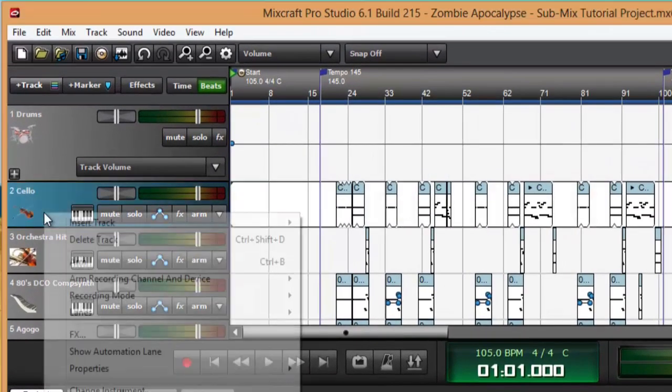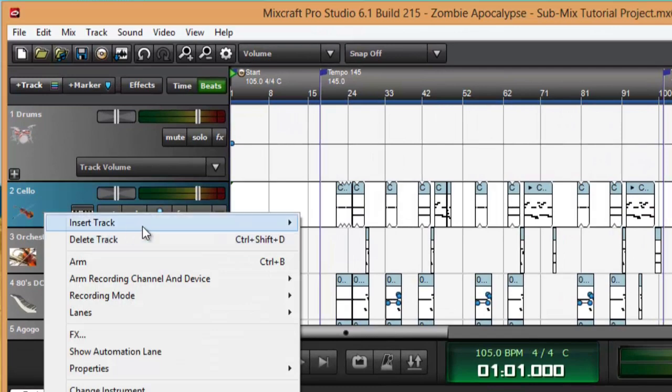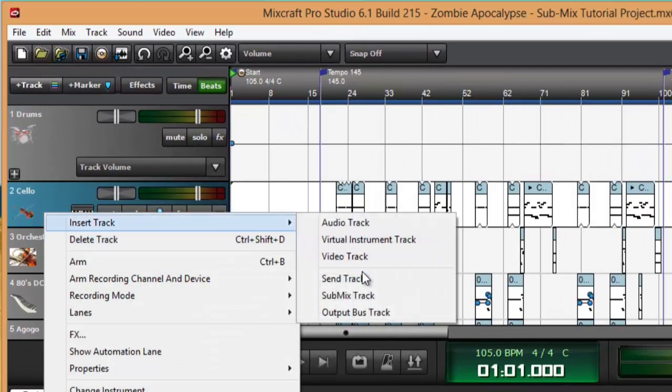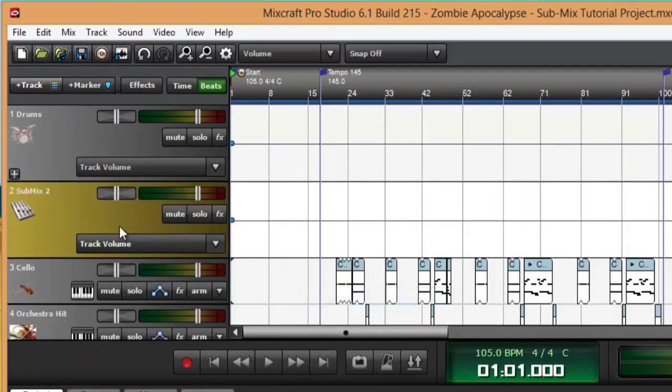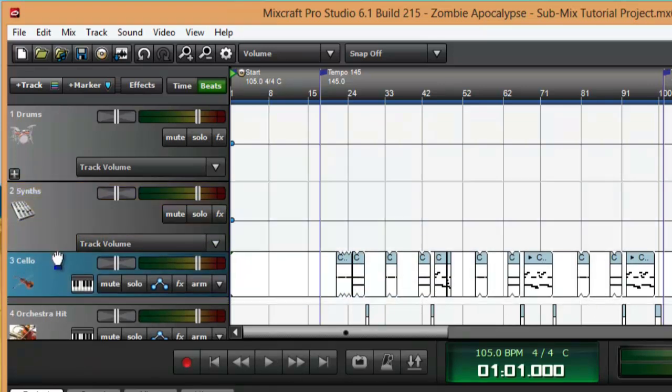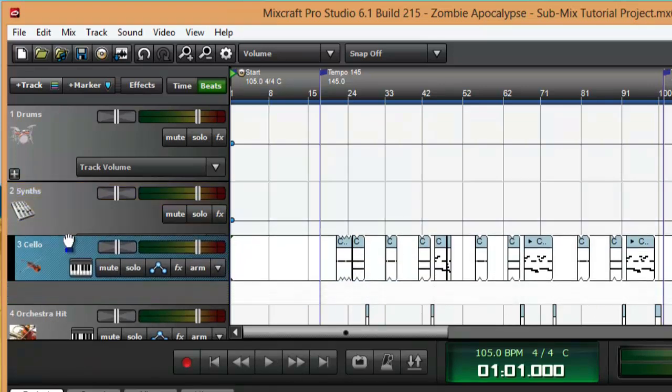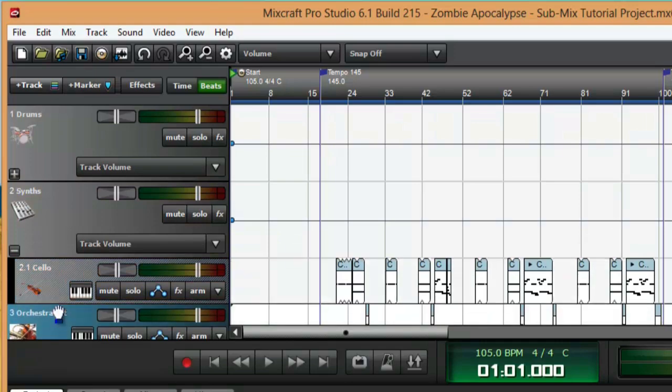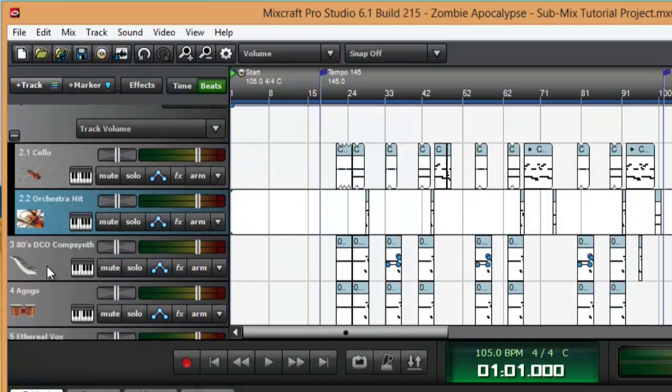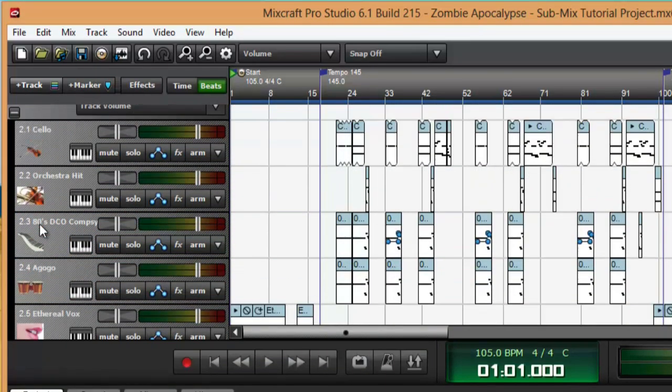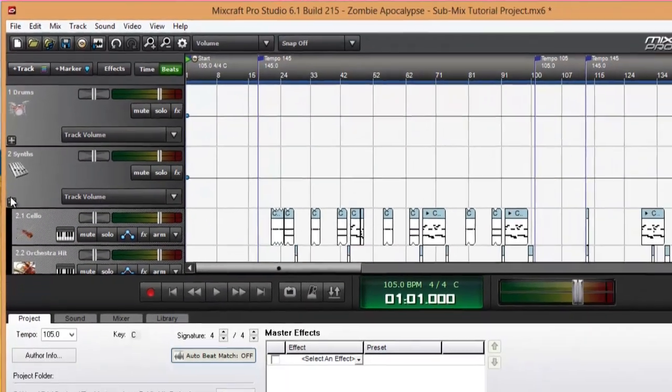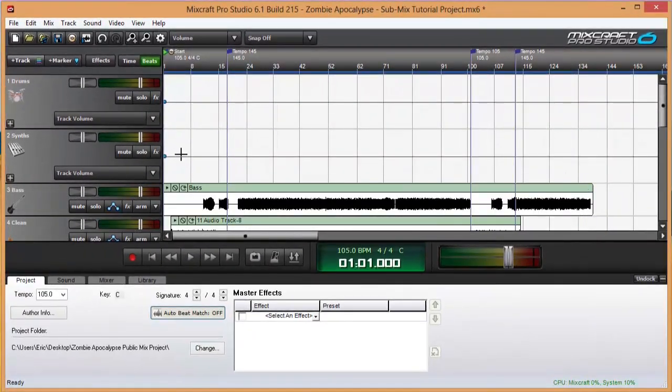Now I'll do the same thing for my synths, rename it, drag each track into the submix. Now I can collapse that one.